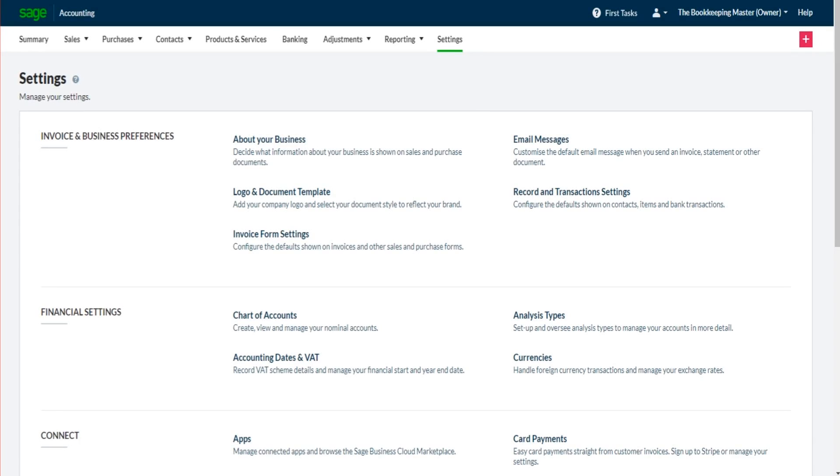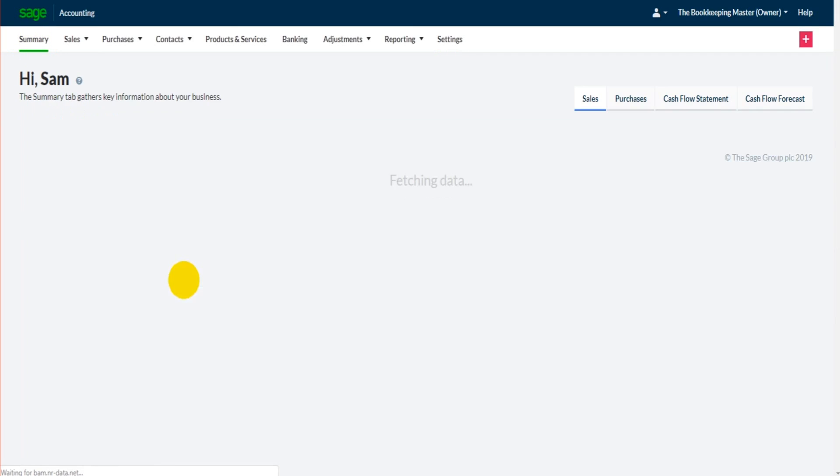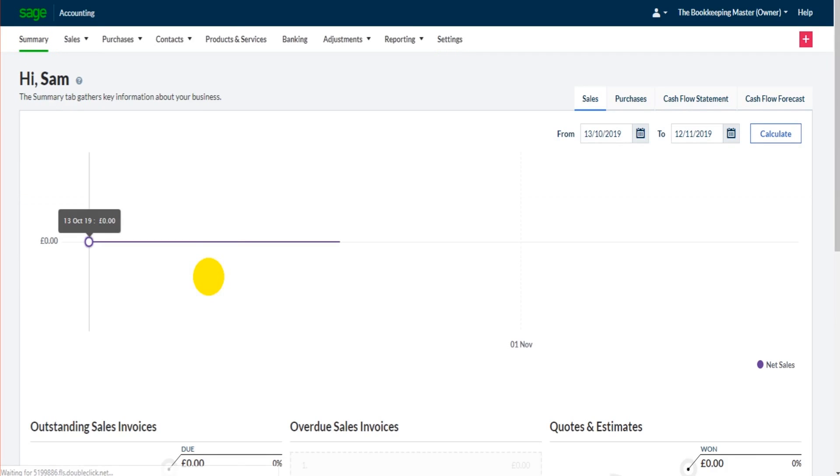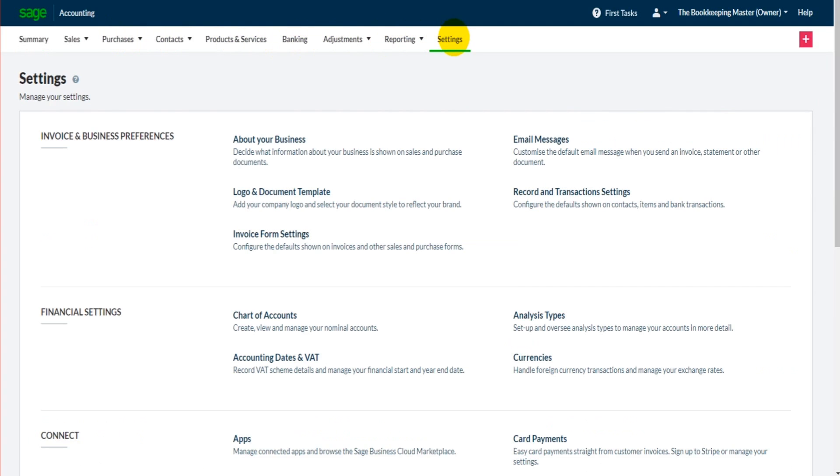Hello there, welcome back to this Sage Business Cloud Accounting tutorial. This is where we left off in the previous video, the settings page. If you're not here, if you're on a different page, all you need to do is go to the top ribbon here and click on settings.